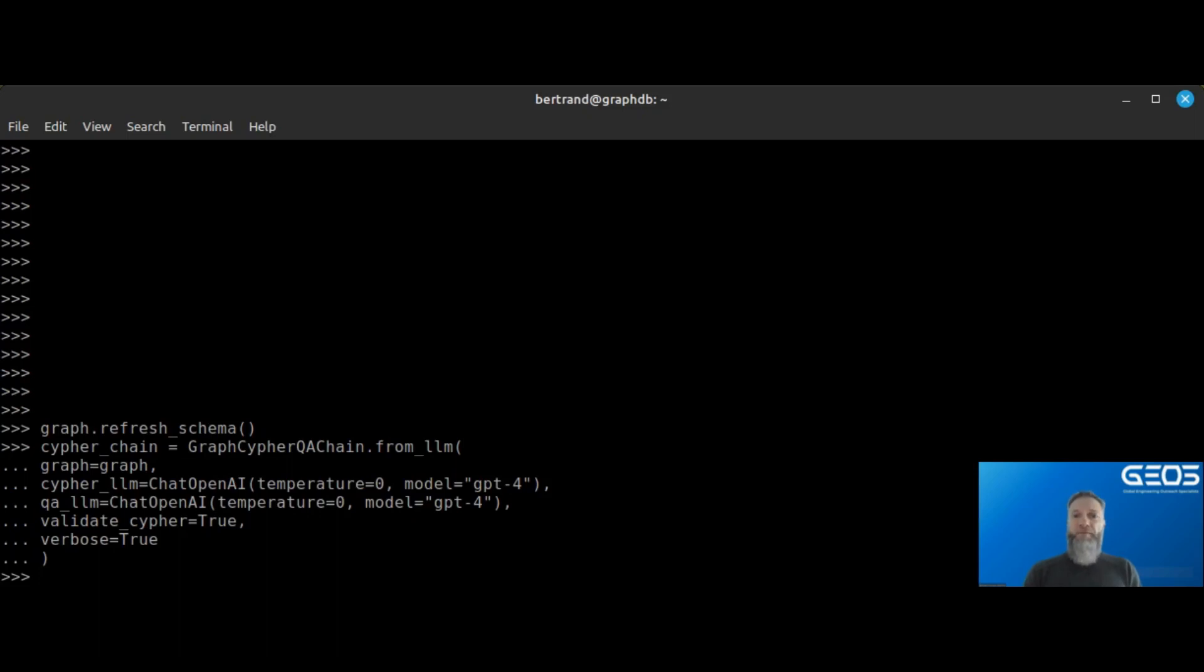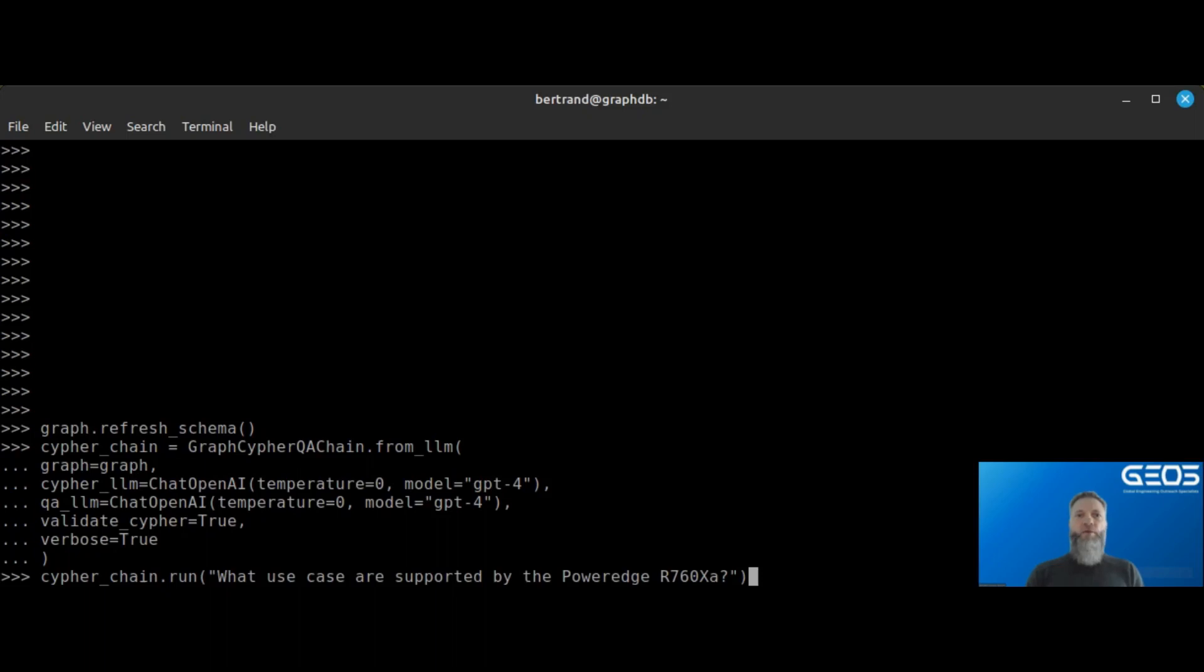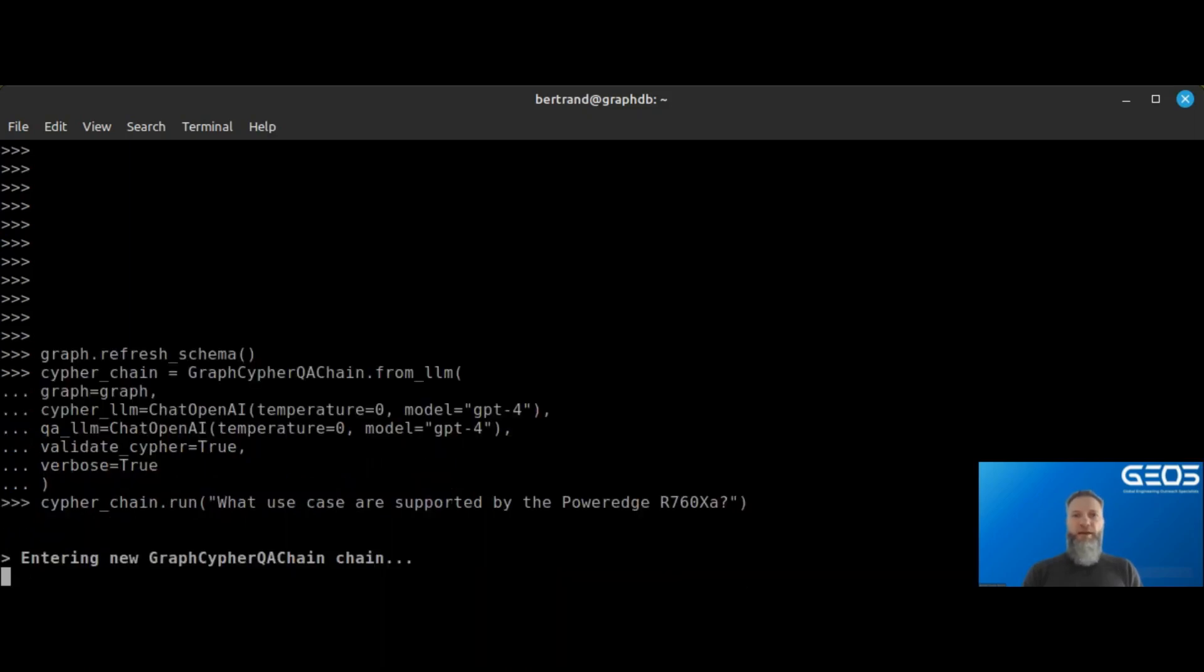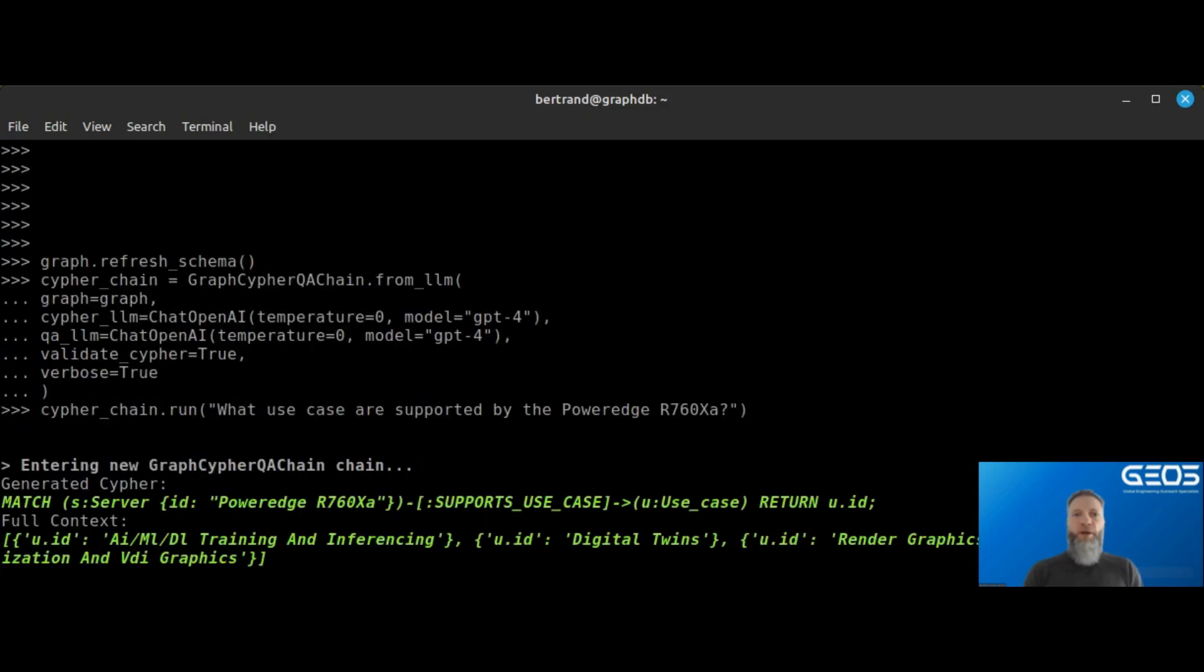Once I have my chain instantiated, I can now ask a question to the graph database and see what comes back. In this example, I'm asking what use cases are supported by the R760X, and you can see the response coming back from the chain.